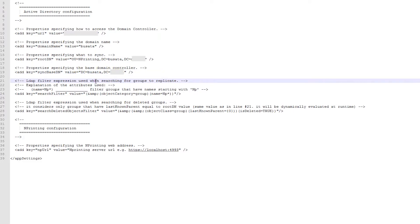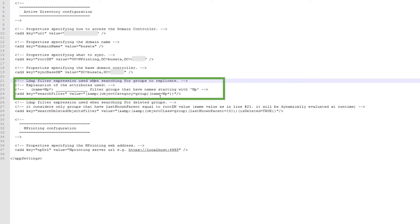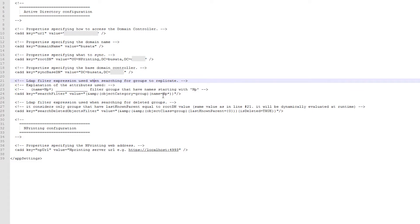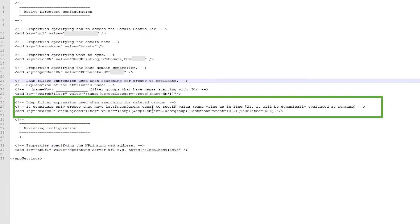Here you can see the expression that defines which groups and users are targeted for import. By default, all groups that begin with NP are imported. If you want to use some other naming convention, you should change this expression. The last expression in the config file checks Active Directory for groups that have been deleted, and then removes any deleted groups from NPrinting.